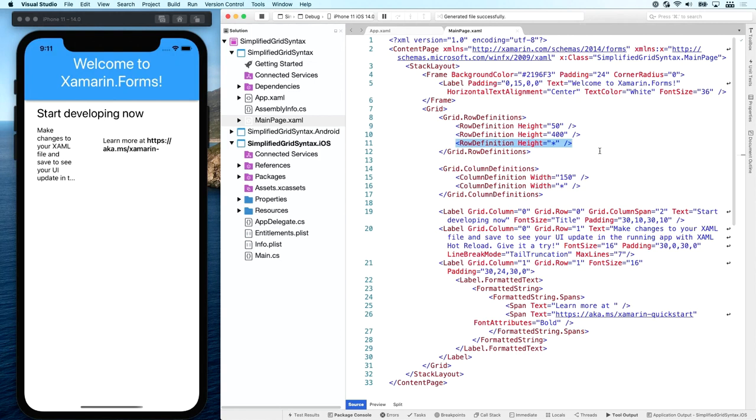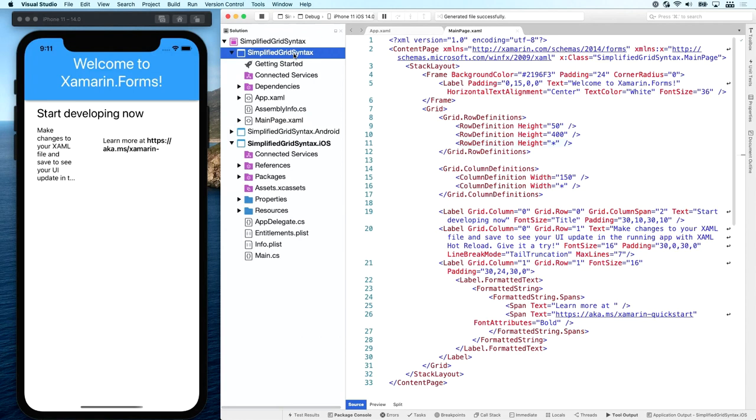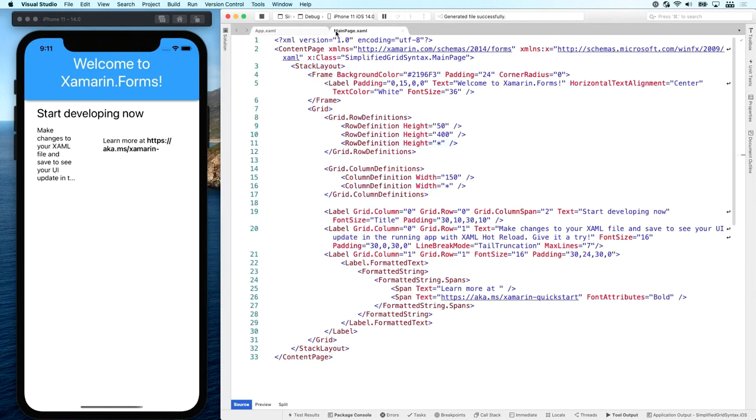Now, all of this is in this mainpage.xaml in our shared project here, because that's the way Xamarin.Forms applications work. We want to have everything in this shared project right here and in our XAML pages, because that means we are reusing the most of our code, basically. But let's get this out of the way to make this a little bit more readable.